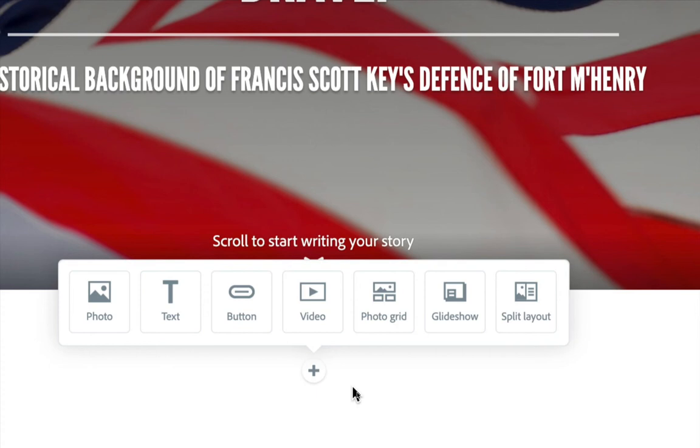You even have certain things like slideshows. And you can even do a split layout, where maybe you have two columns. One column will have an image, and the other column will have text. In fact, you know what? Let's go ahead and create a split layout. So go ahead and choose that now.